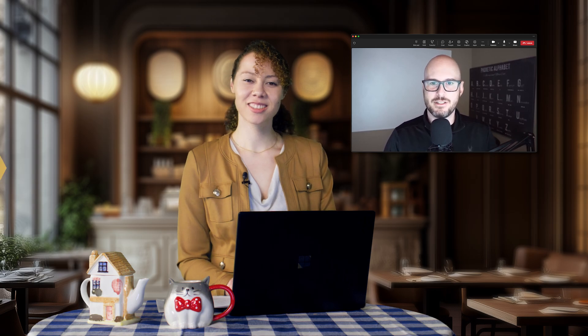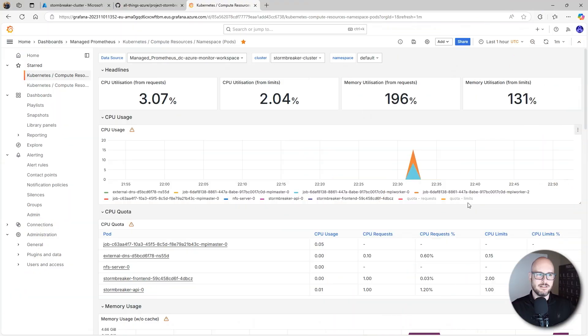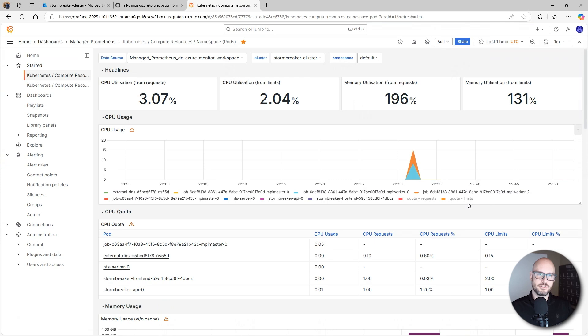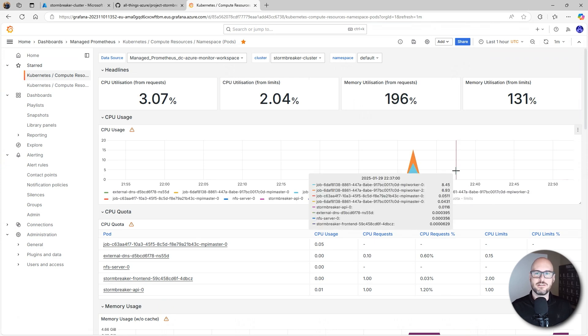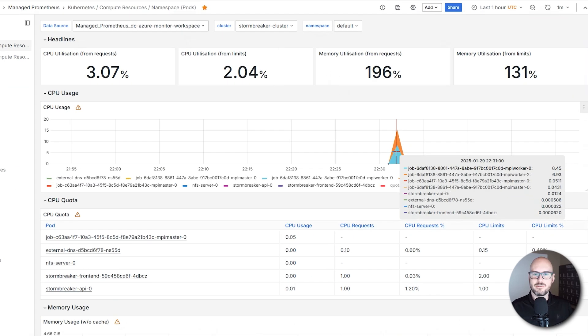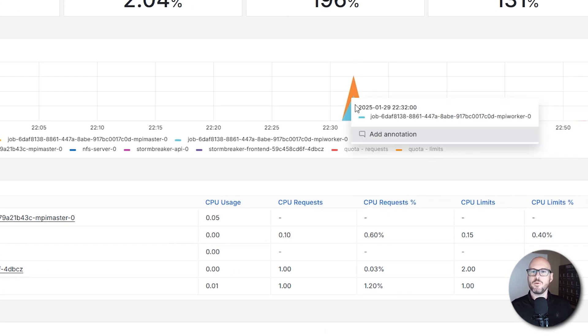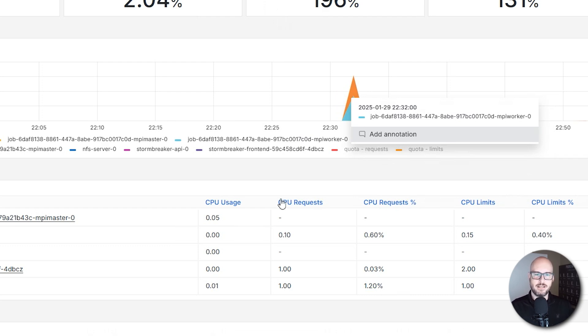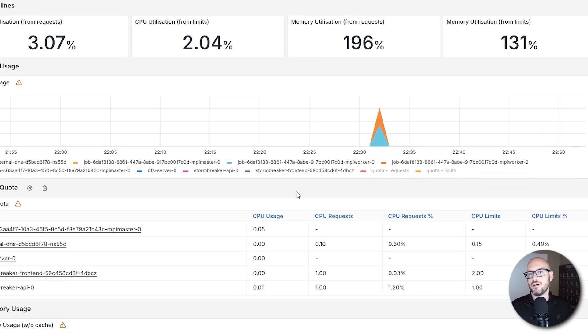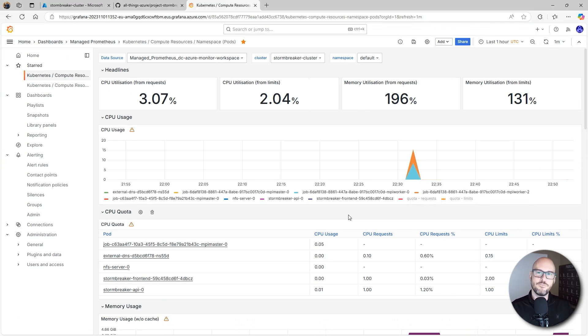One last thing I want to show you here in this demo is that this is real-time. This is the Grafana dashboard that is pointing to this specific cluster. And we can see when a job runs, what happens in terms of CPU utilization, memory, and networking and whatnot. So it's fully instrumented from the get-go.